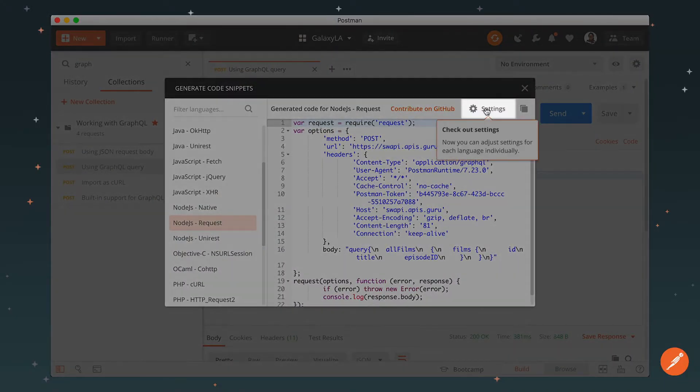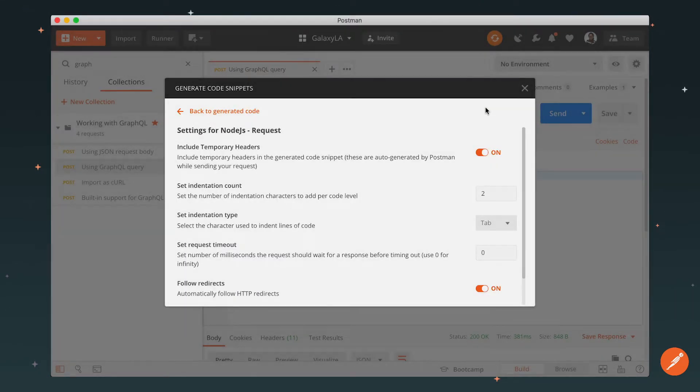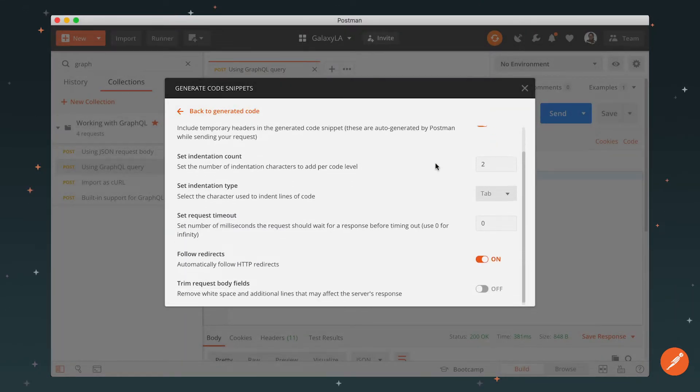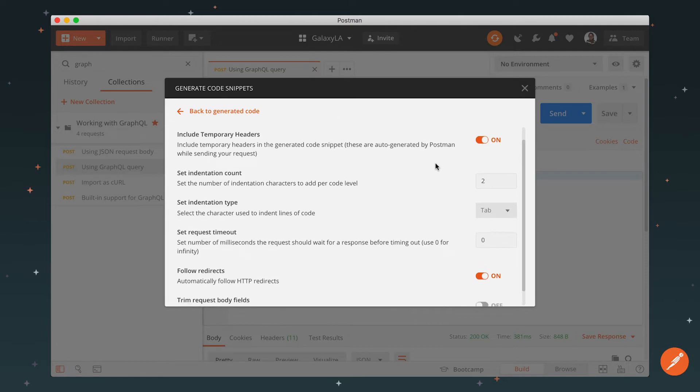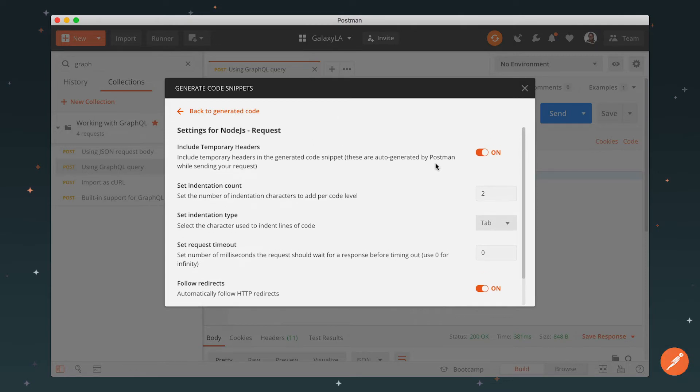If you're a big Postman user, you know that's not new. What is new is up here. Click on the gear icon at the top of the modal. There are a bunch of settings for the language I selected that I can use to format my code snippet.